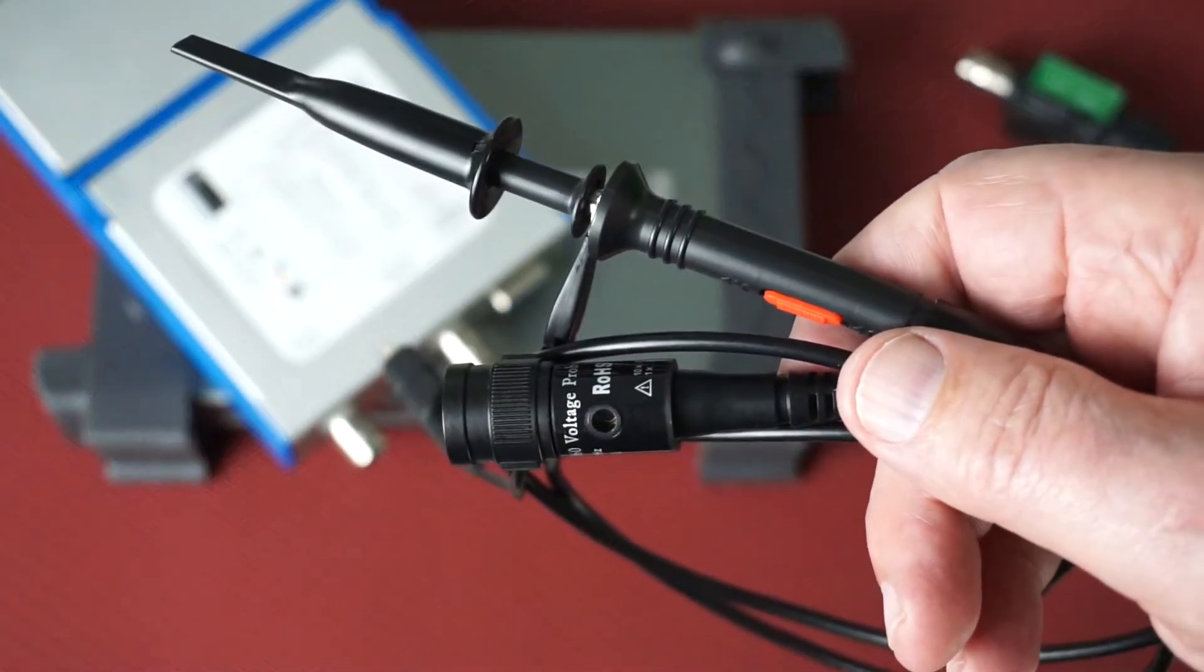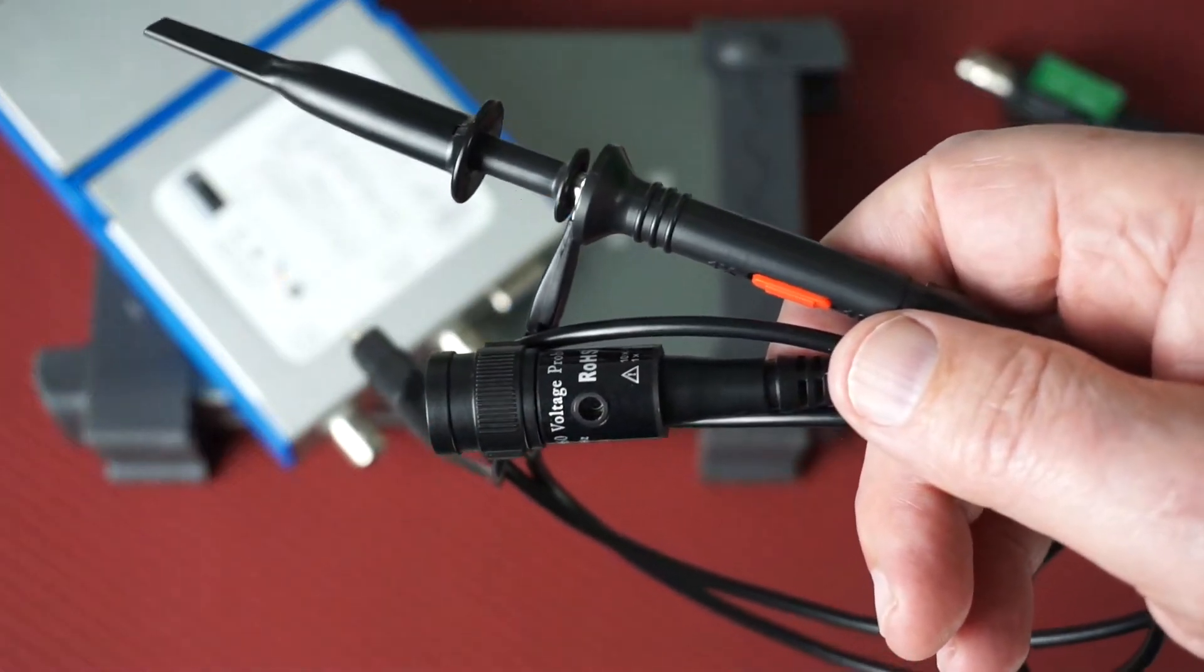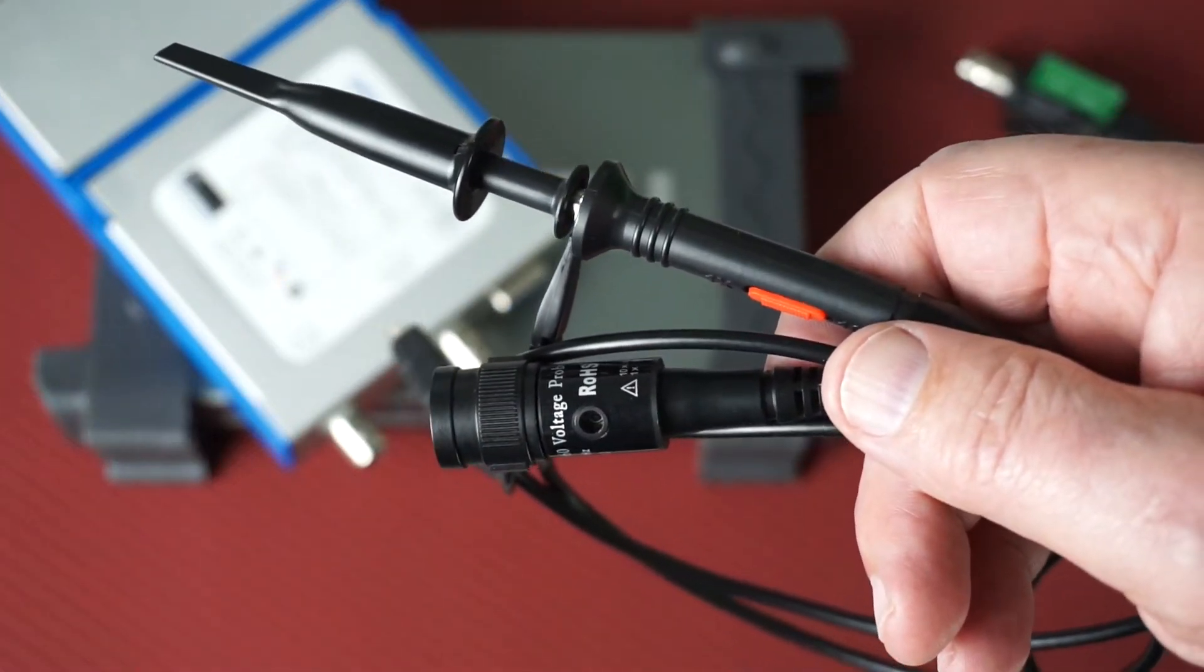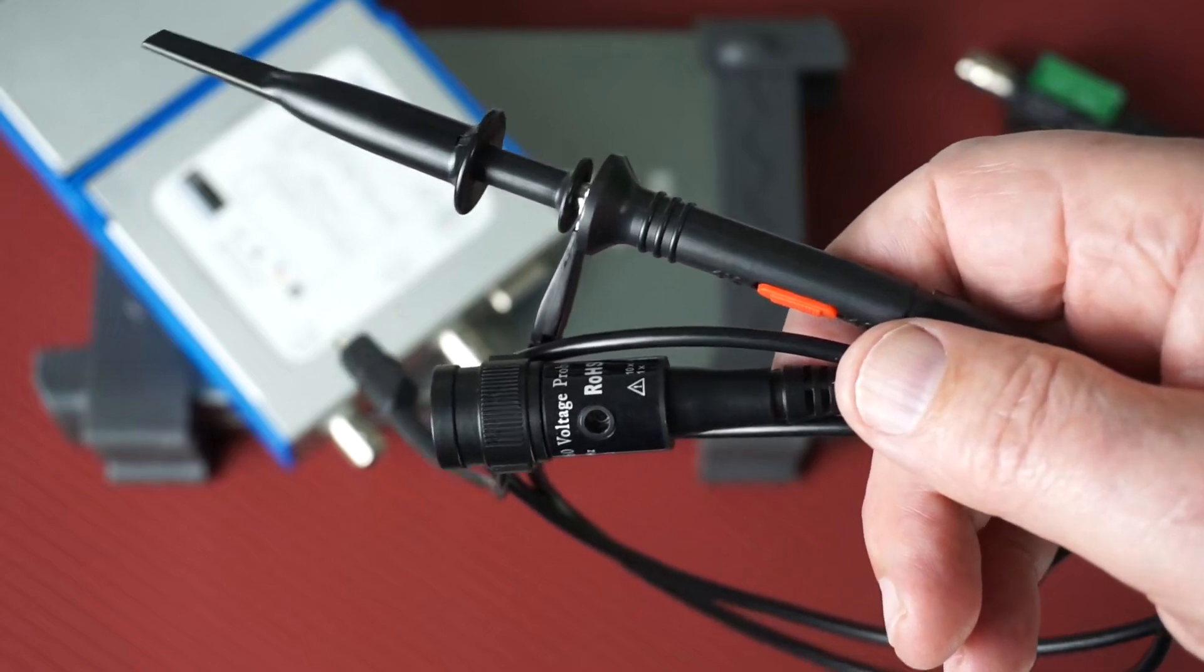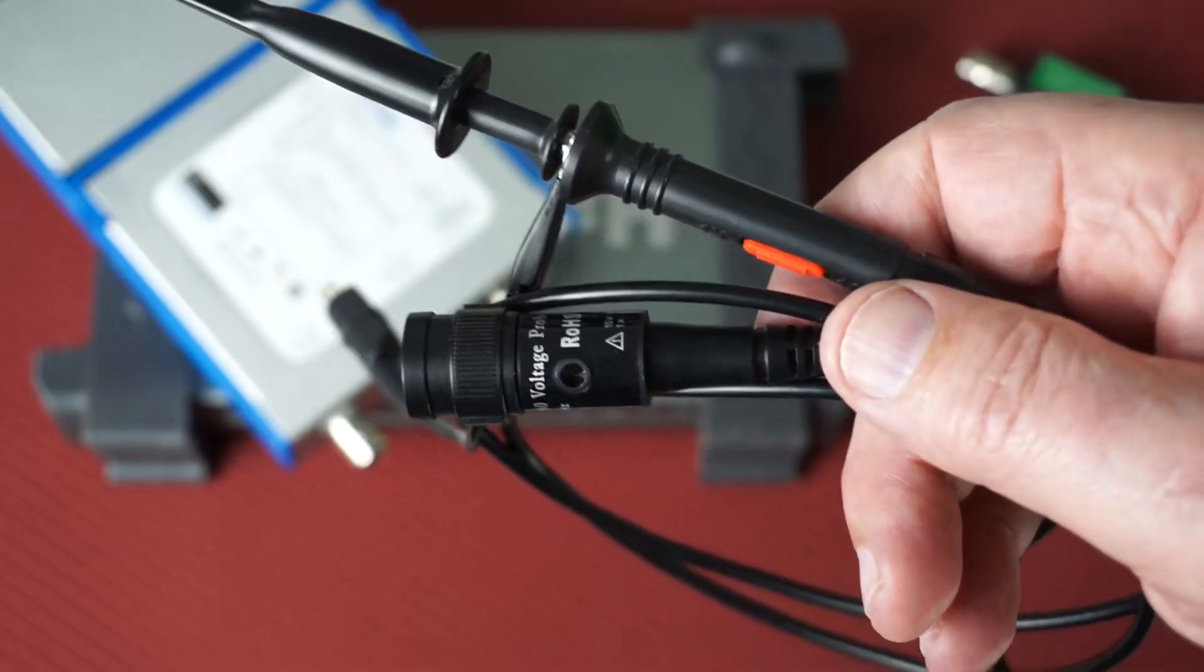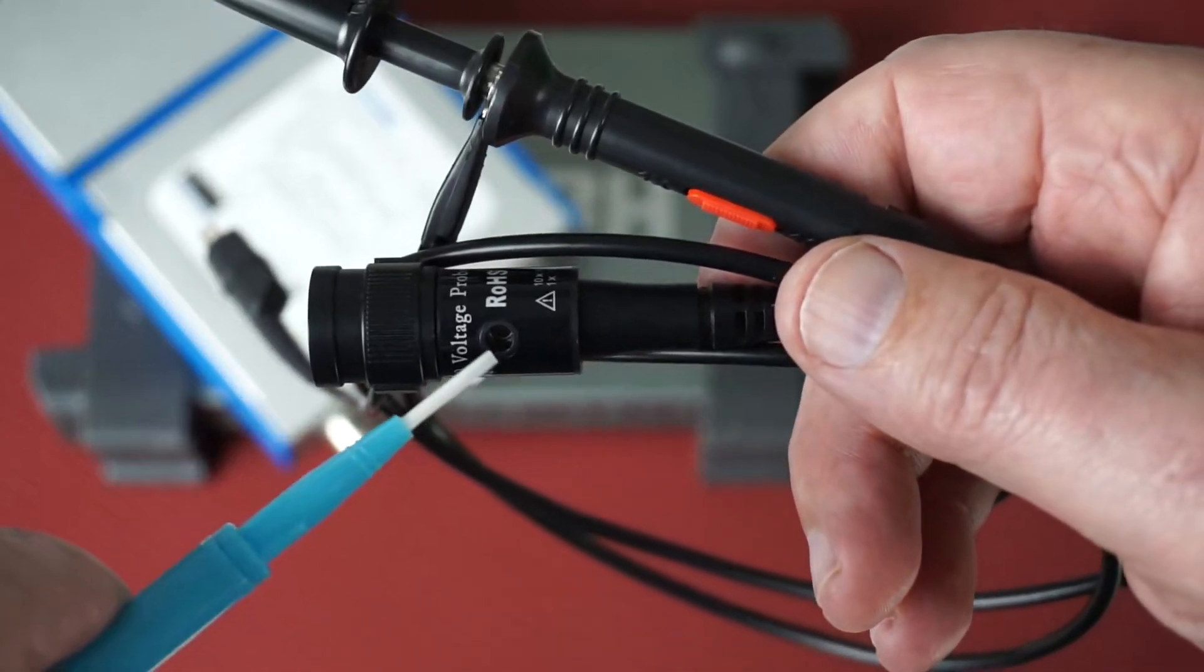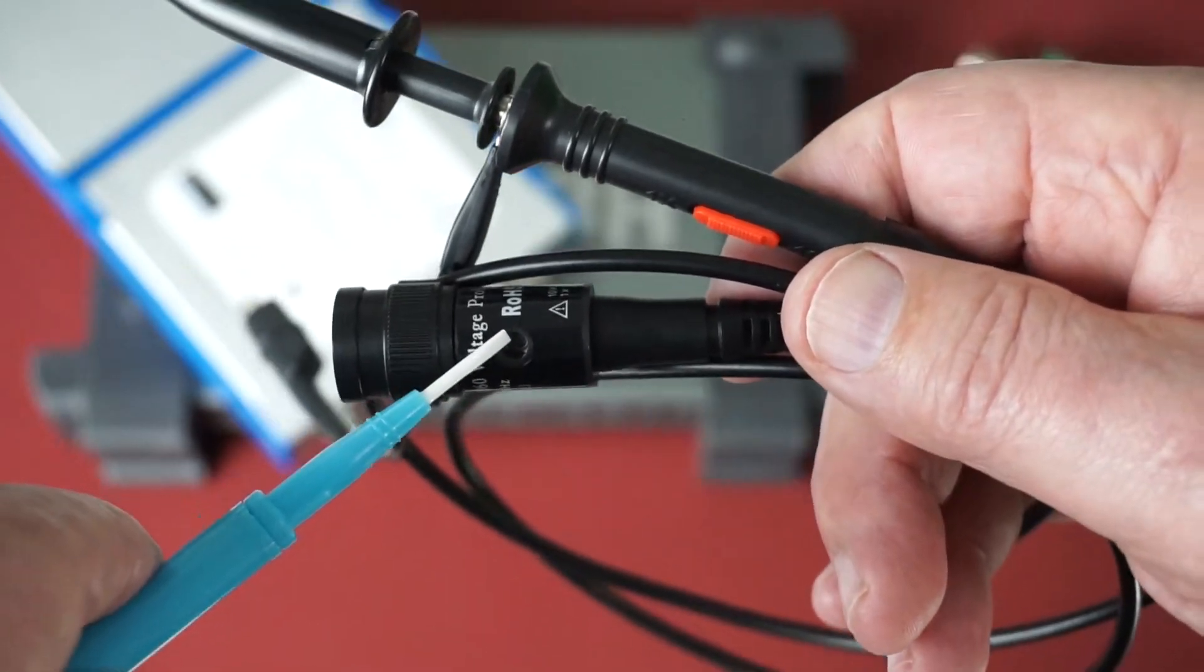Many of you may be familiar with these compensating probes. They're often bundled with oscilloscopes and they can be trimmed. There's an adjustment right here.